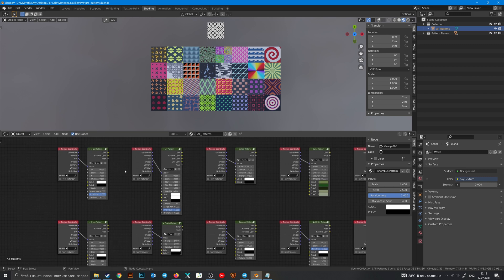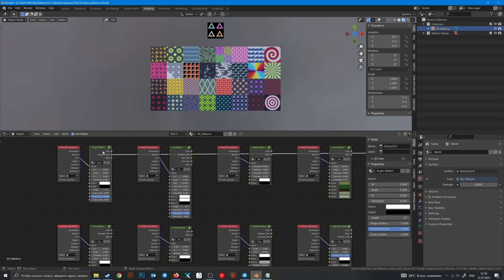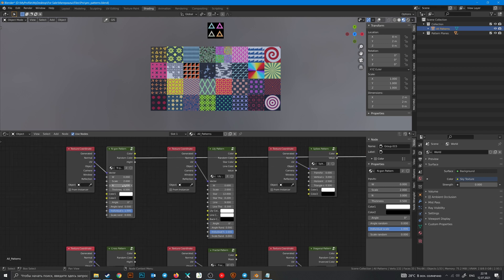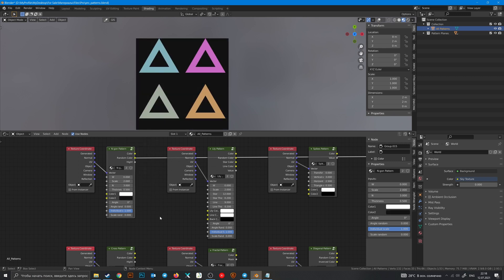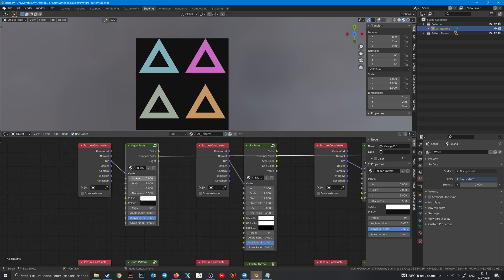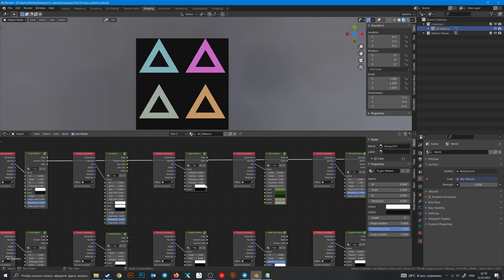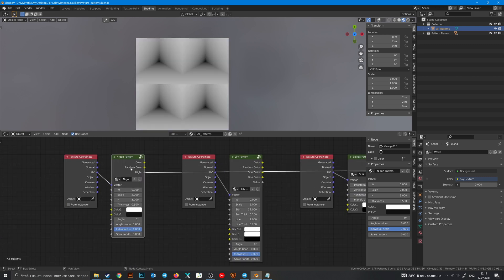Outputs of all the group nodes are pretty similar, but you need to know some things. Random Color gives you a colorized pattern where you can change the background in color settings and randomize colors in W. Mask and Value outputs are just black and white outputs, but the Height output gives you a height map that you can use in the displacement or roughness maps.